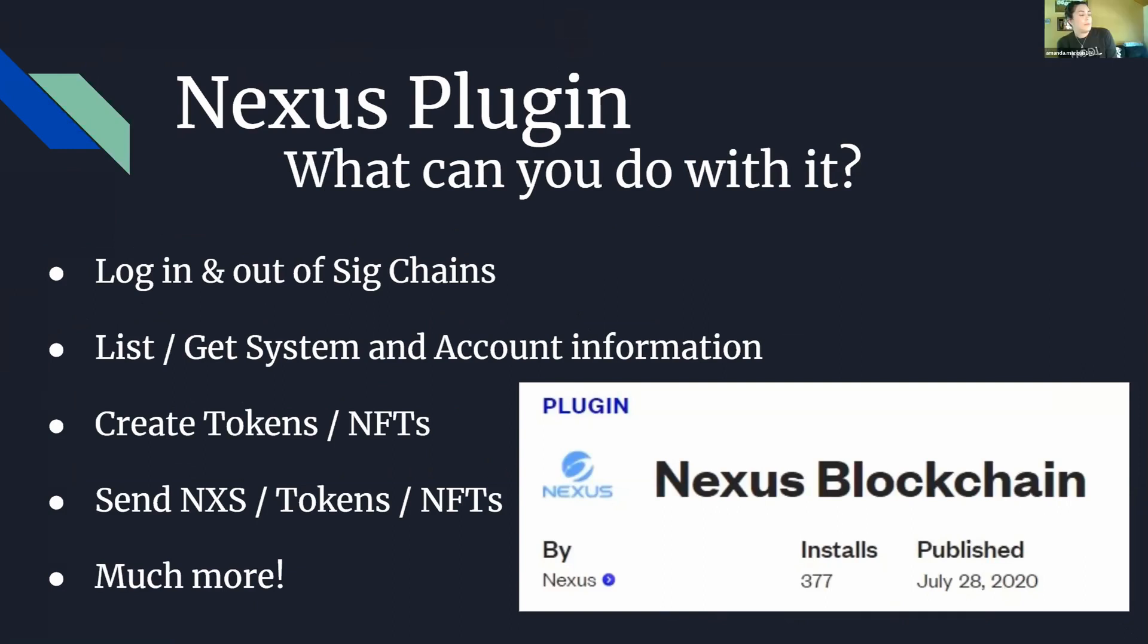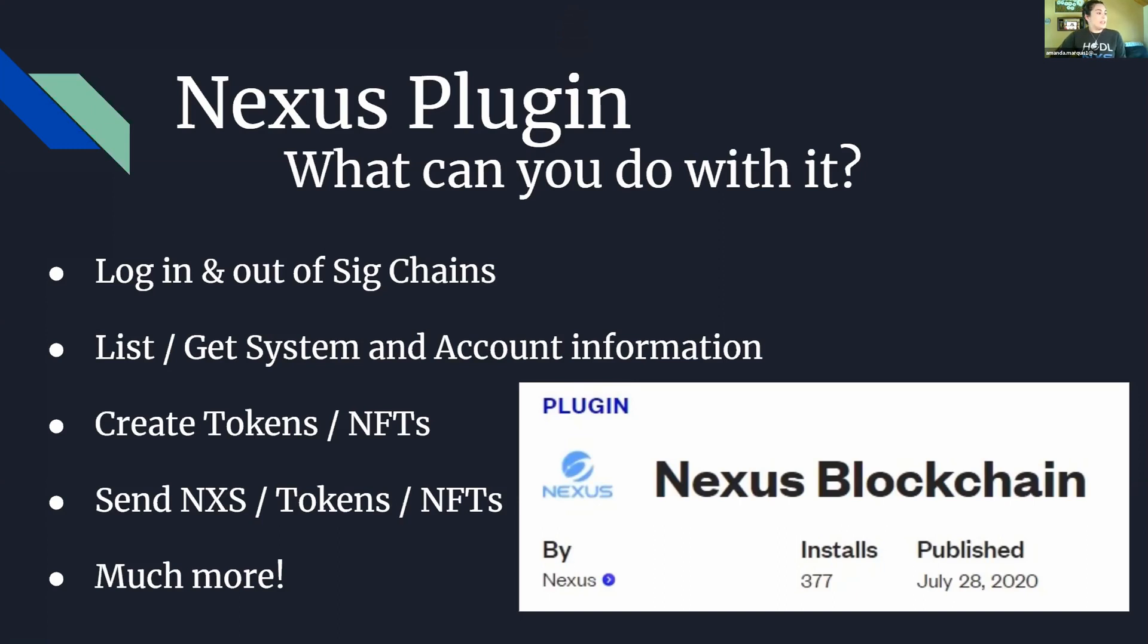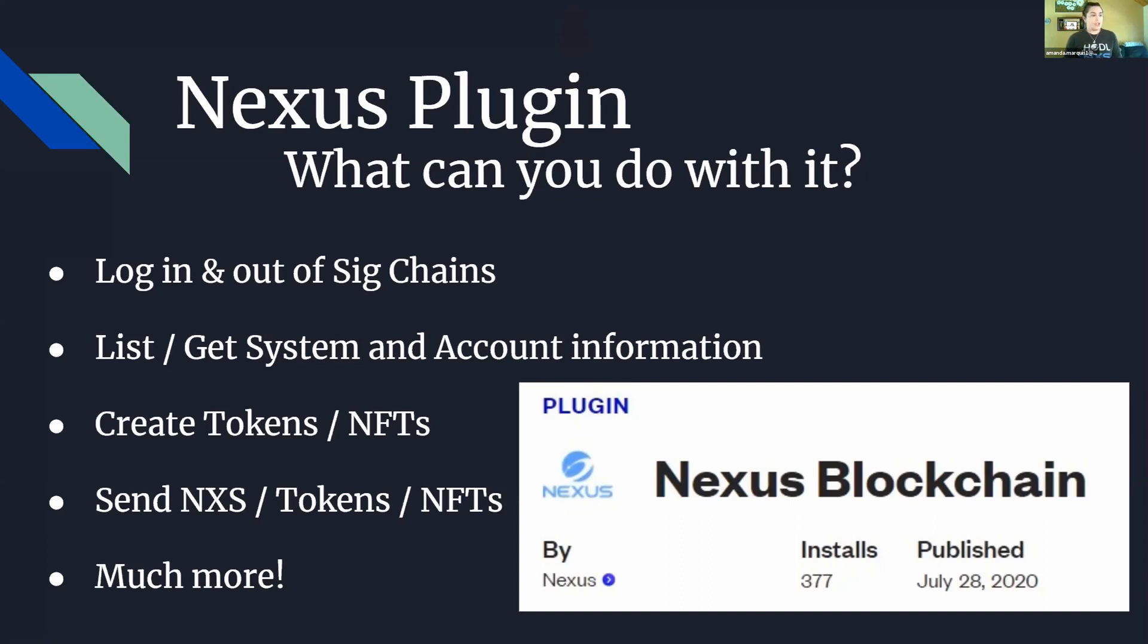You can create tokens and NFTs on the plugin, which is something I will be talking about as well, and create, send, and receive Nexus tokens and those NFTs. There's also much more that you can do. As you can see, we published the Bubble plugin last year in July and it is currently installed on over 375 different Bubble applications.